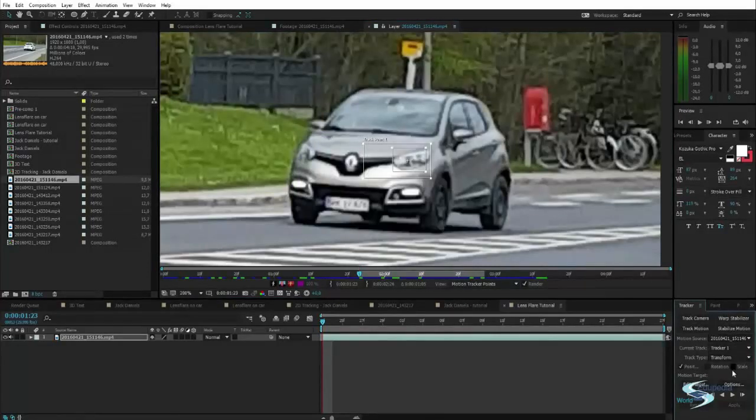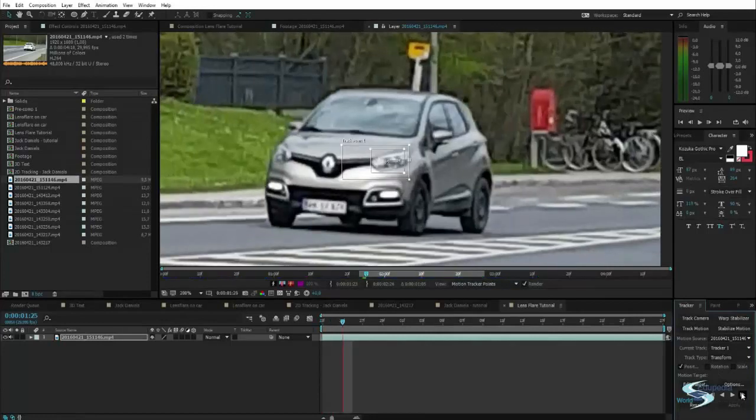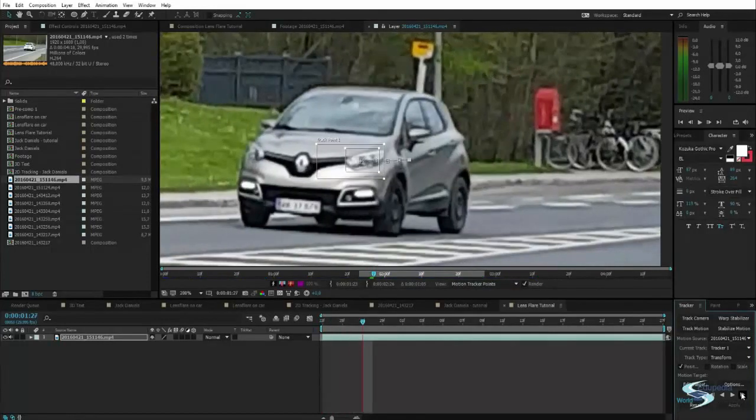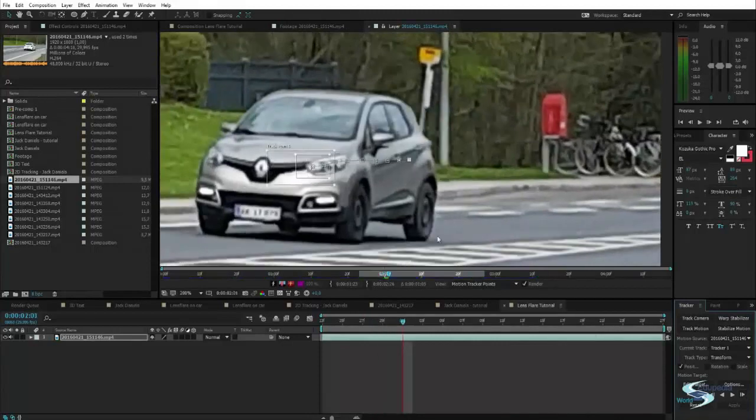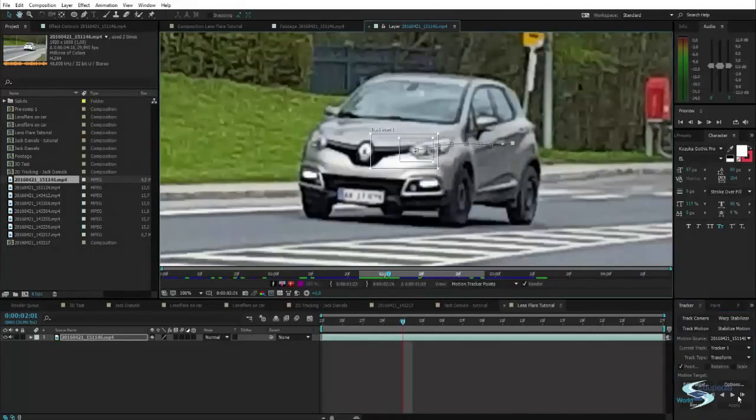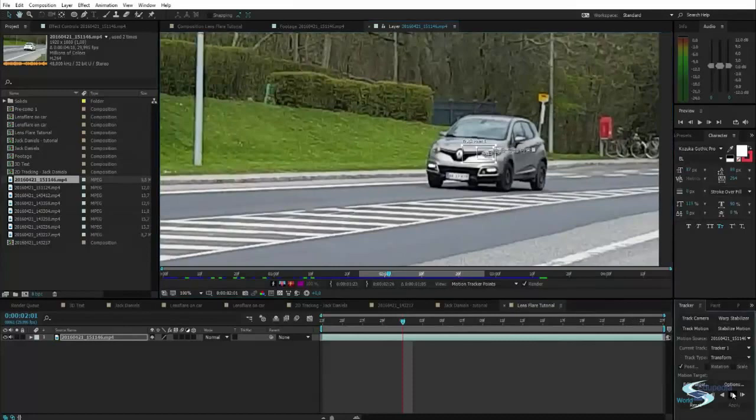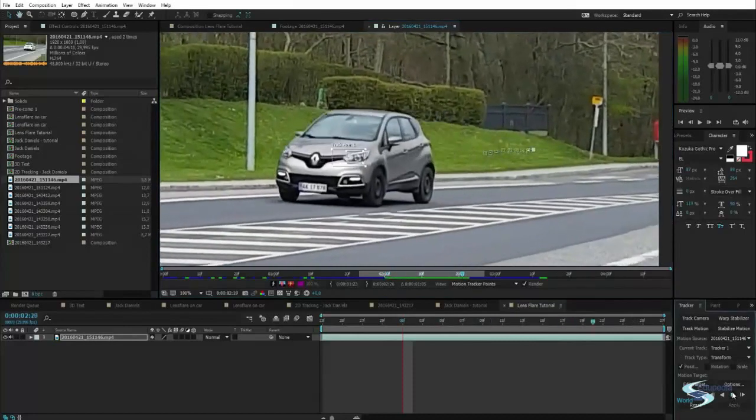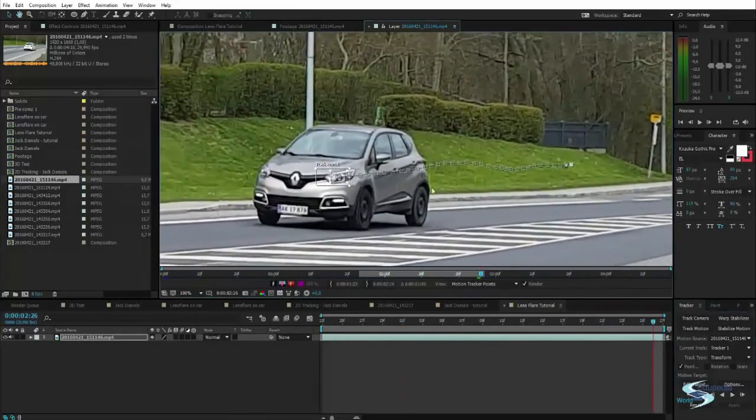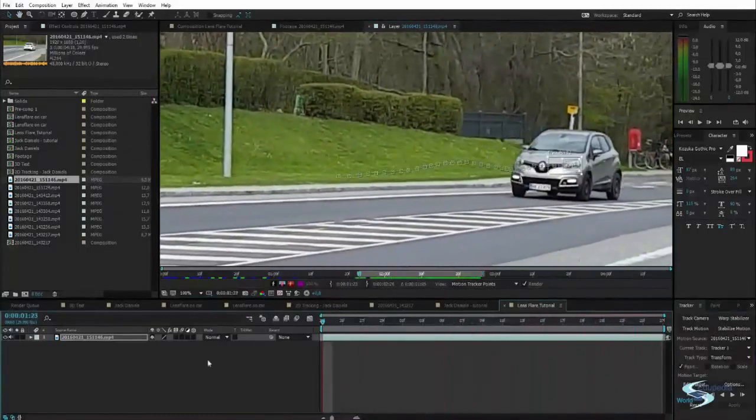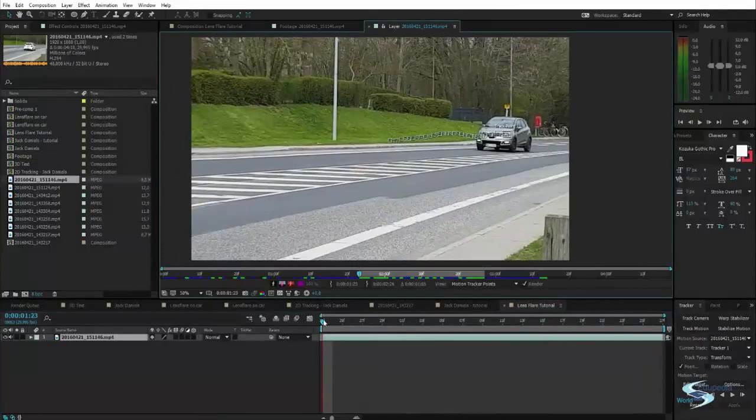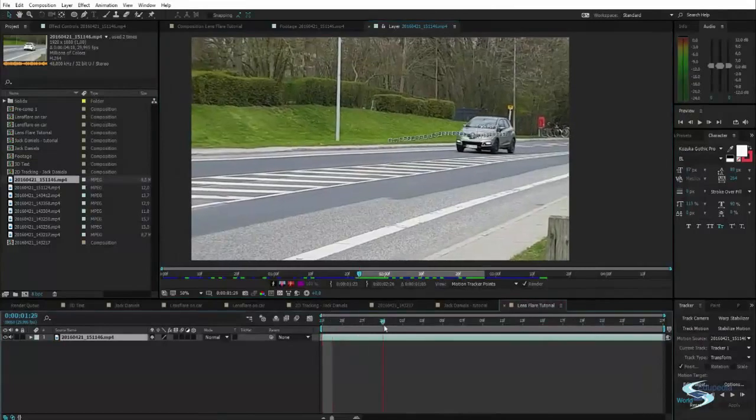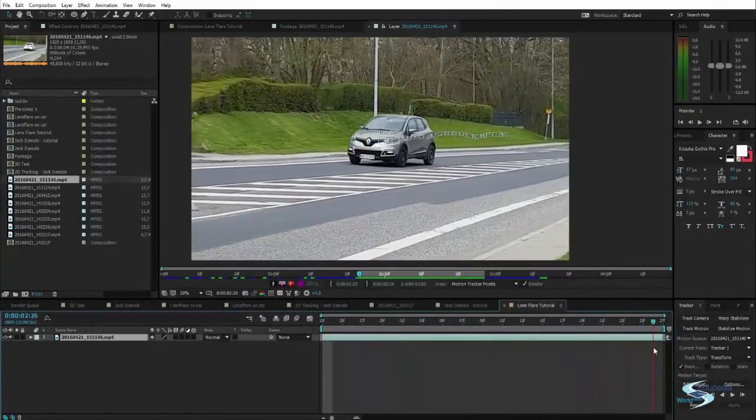Now let's just analyze one frame forward and as you can see, it's tracking the headlight nicely. I will just hit analyze forwards and see what it comes up with on its own. And as you can see, it's now done. And in my opinion, it tracked the headlight nicely.